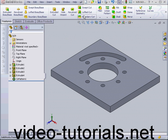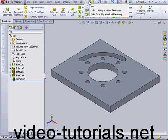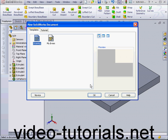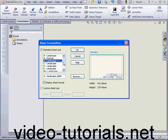Now let's create a drawing document. Make Drawing from Part Assembly, Landscape B, OK.